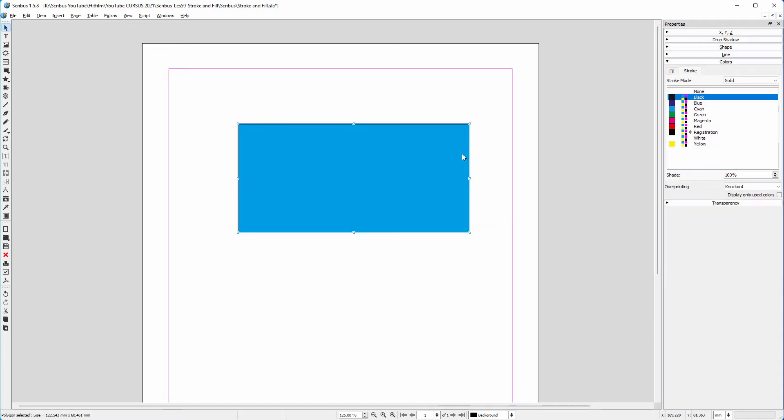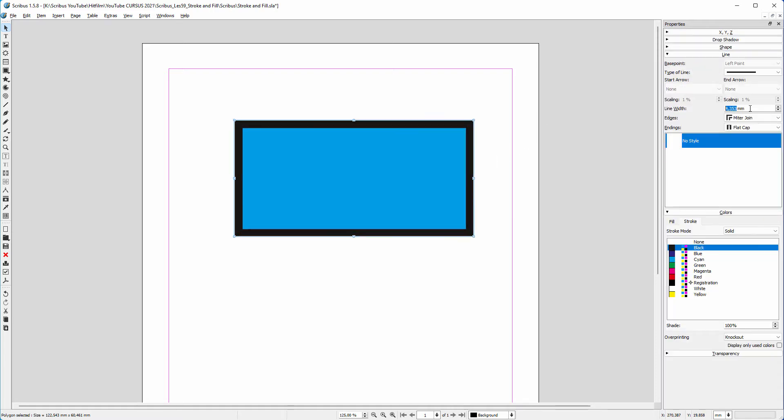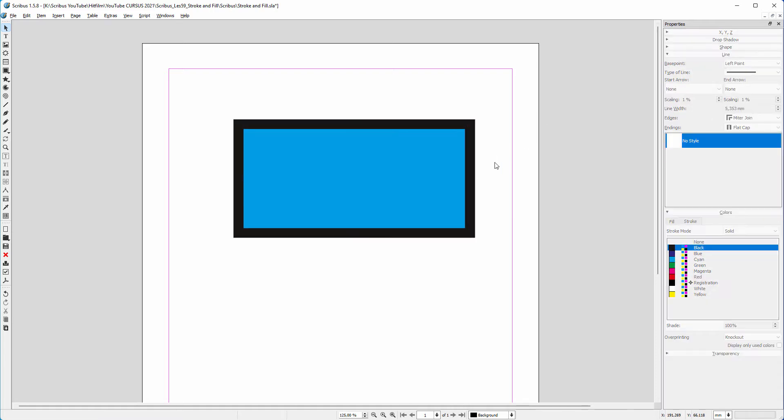If I want the stroke to be wider, I click on the line tab. Here I can increase the line width.